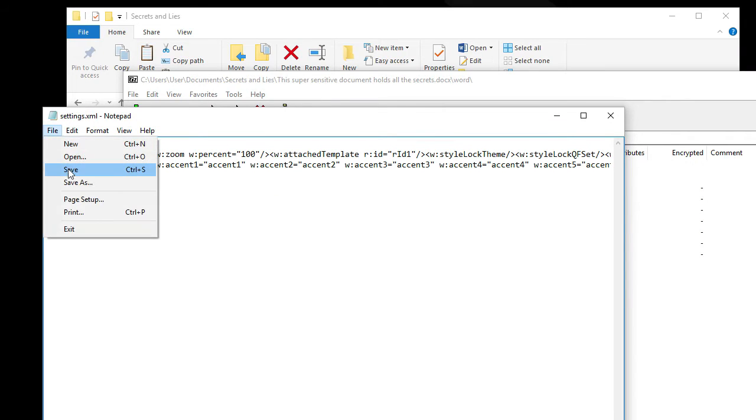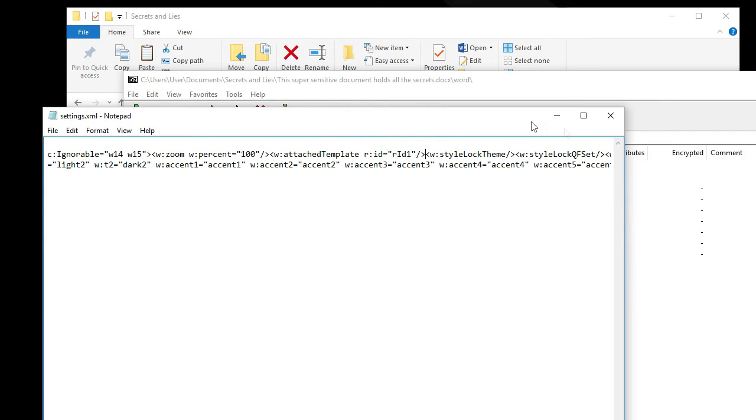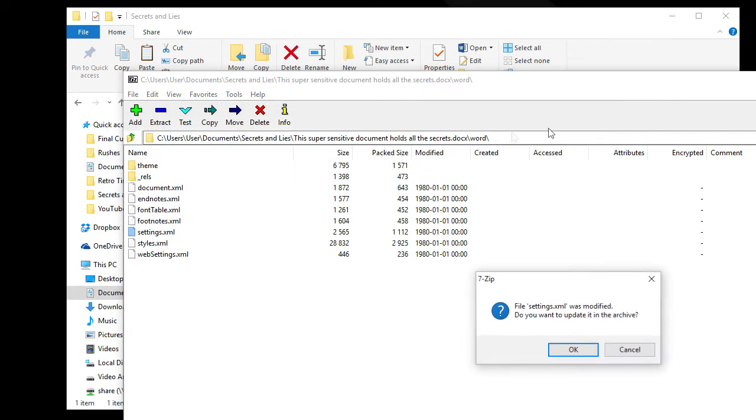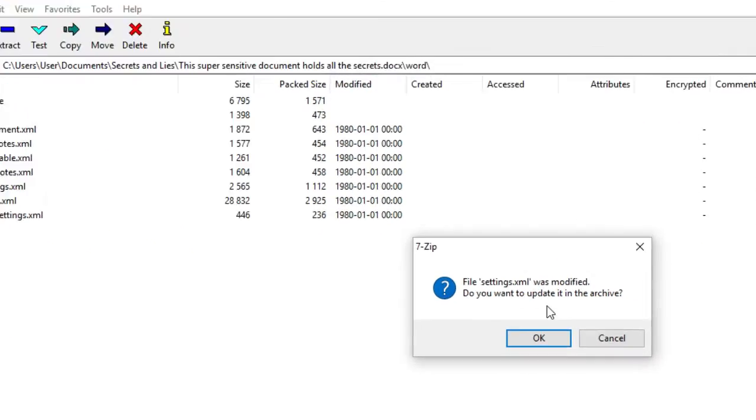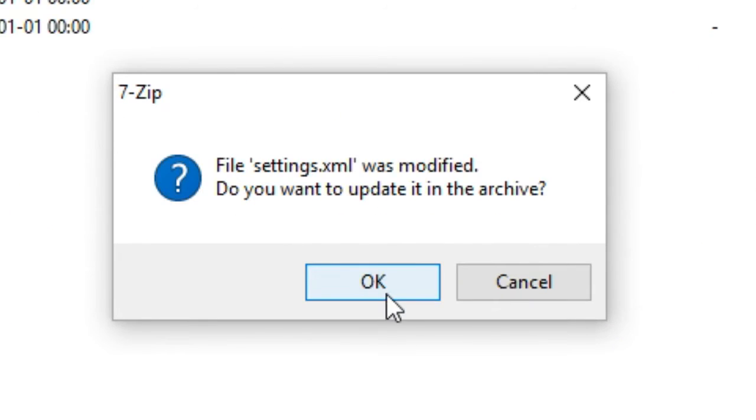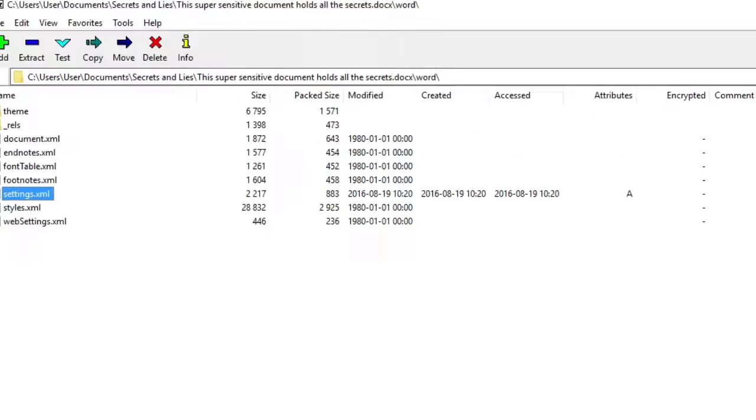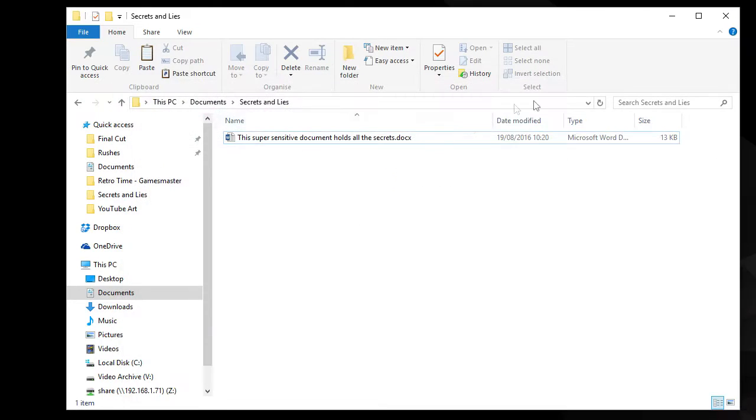File. Save. Close down notepad. 7-zip will say, do you want to update the archive? OK. Job done. Close that.